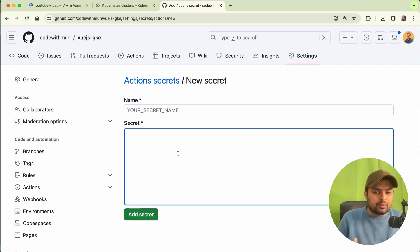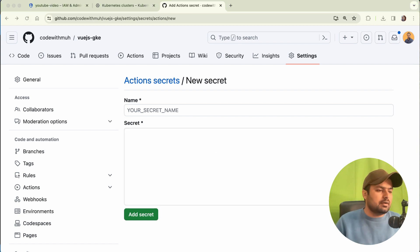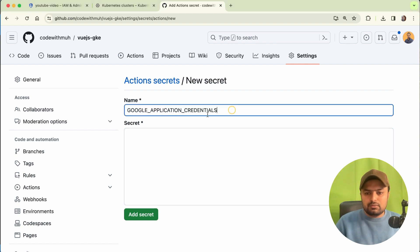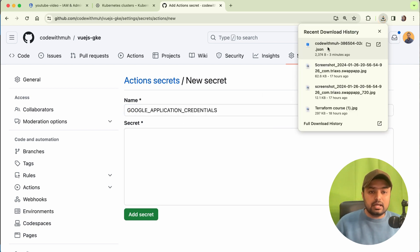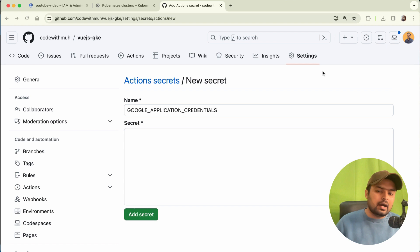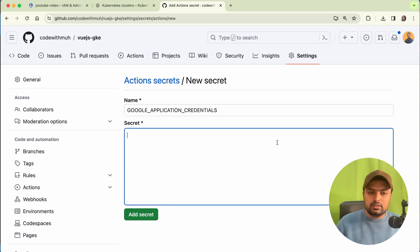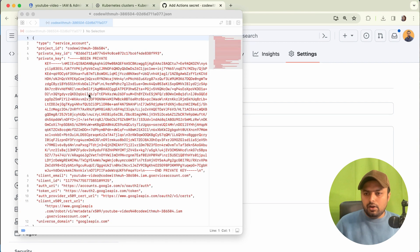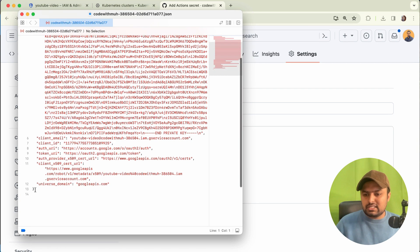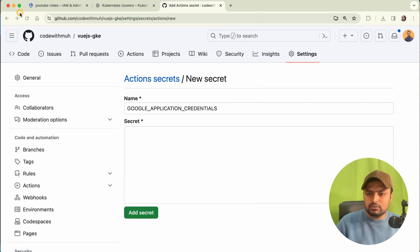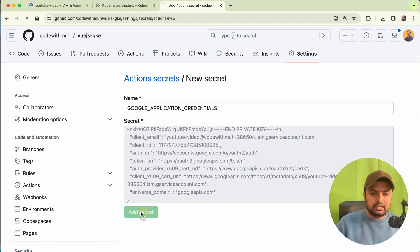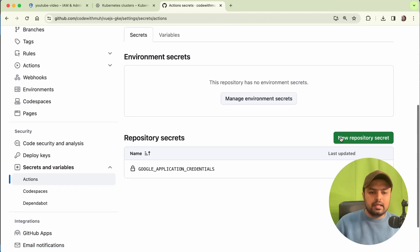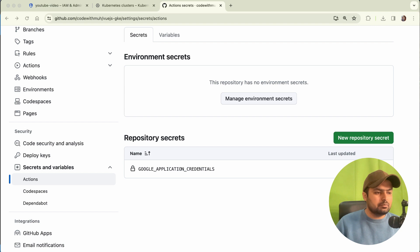We will add the secrets required later in the video. Create the first variable called GOOGLE_APPLICATION_CREDENTIALS — this is the same JSON file we created. Open that file, copy all of its content, and paste it here. It's very simple. Save it — this is our first secret.